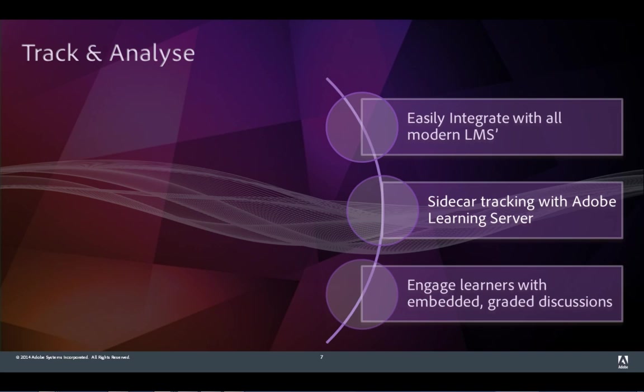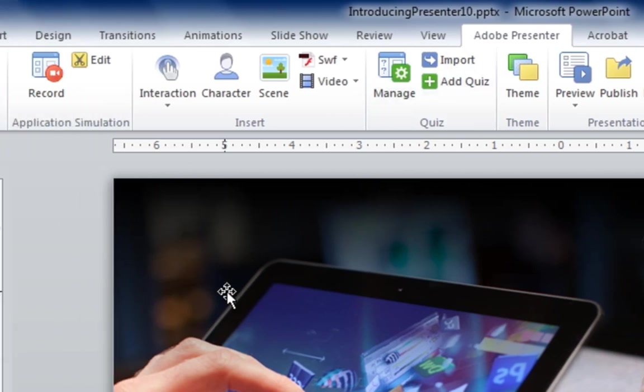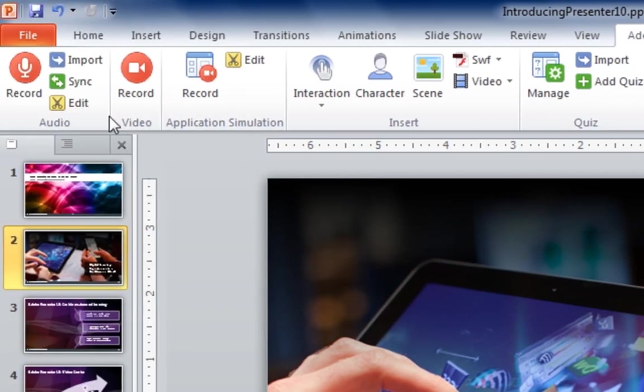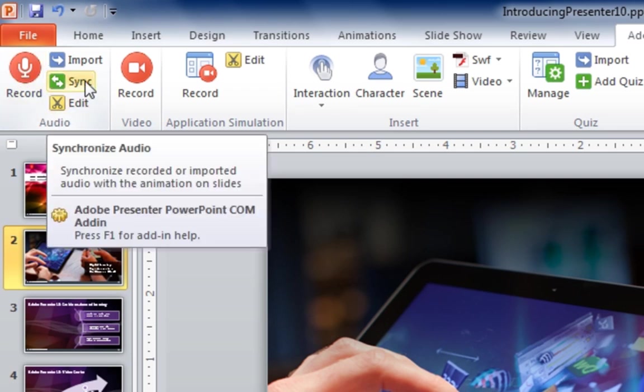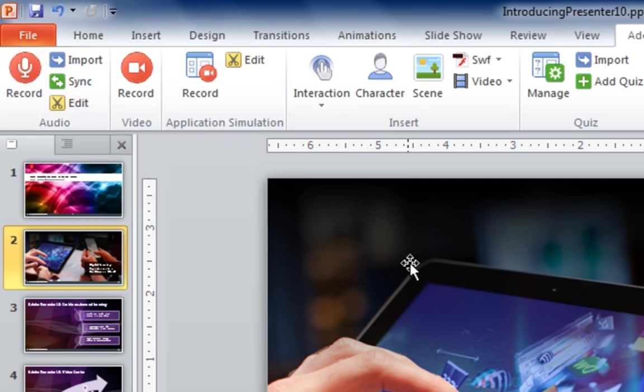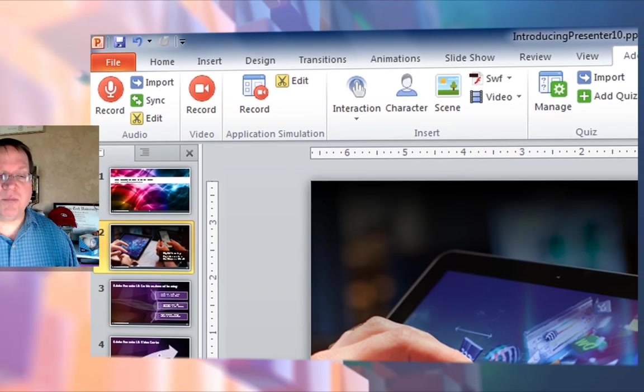You'll see here I'm in Microsoft PowerPoint, and along the top there is a ribbon for Adobe Presenter. Using these simple tools along the top, I can record audio or edit and sync my audio to my PowerPoint project. I can also launch Adobe Presenter Video Creator from this tool right here.